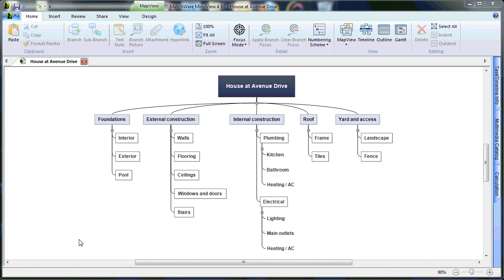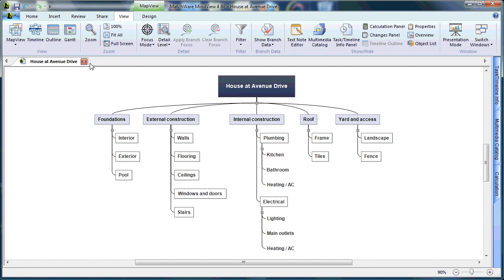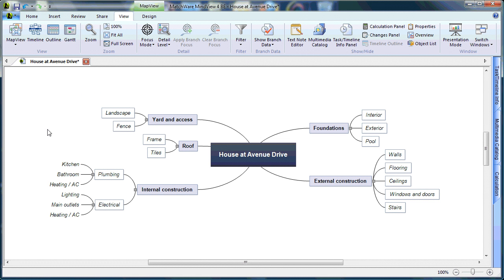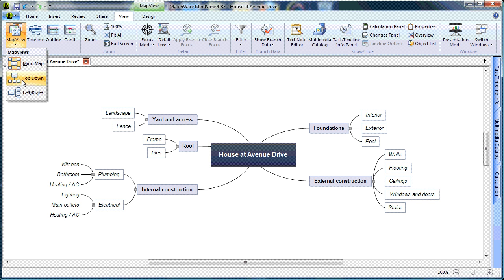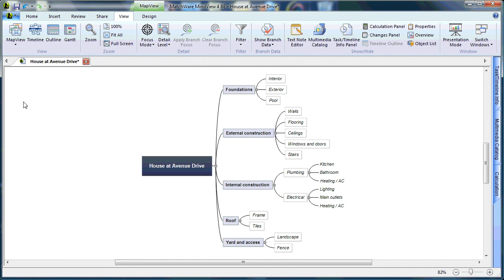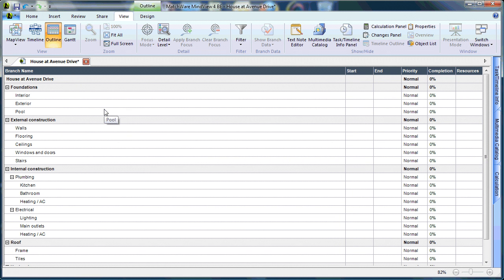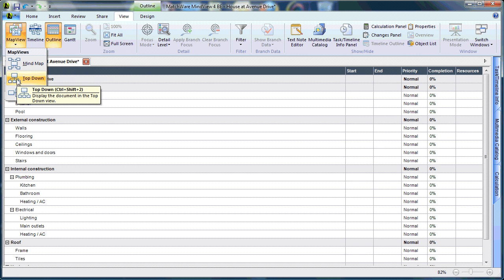The advantage of using MindView to create a Work Breakdown Structure is that you can view the WBS in several ways. You can view the objects as a mind map — great for brainstorming or viewing information in a more organic fashion. We also have a left-to-right or right-to-left view, a linear outline view, and you can view the information as a timeline or Gantt chart. In this case, we will stay in the Work Breakdown Structure view.